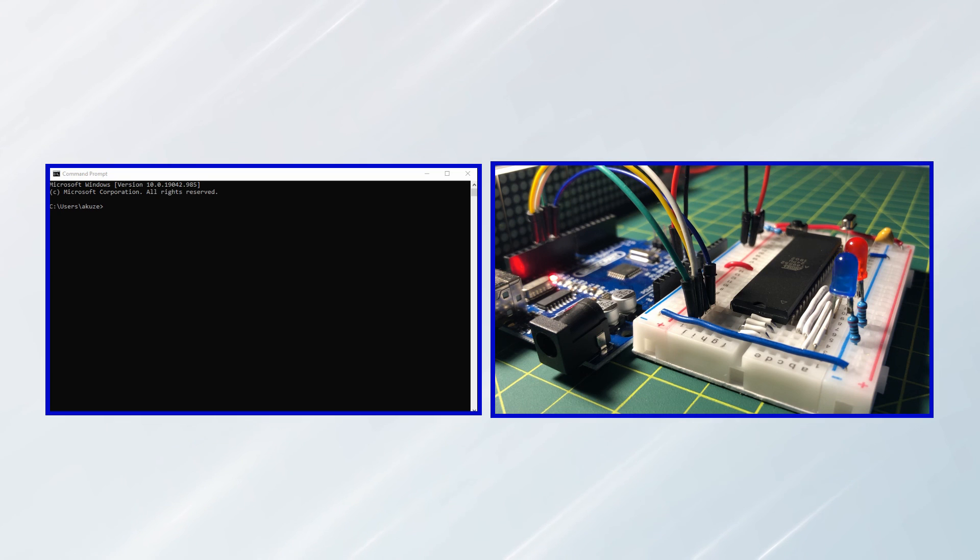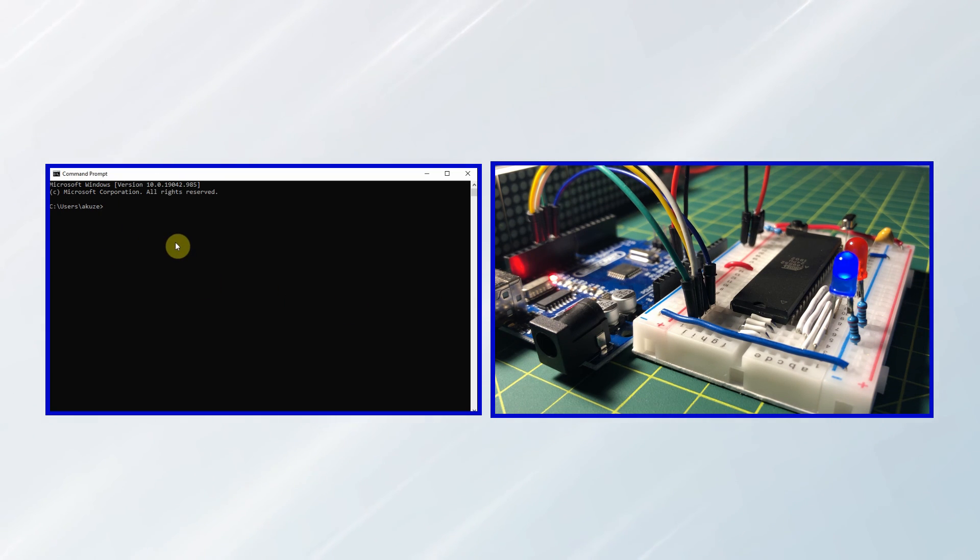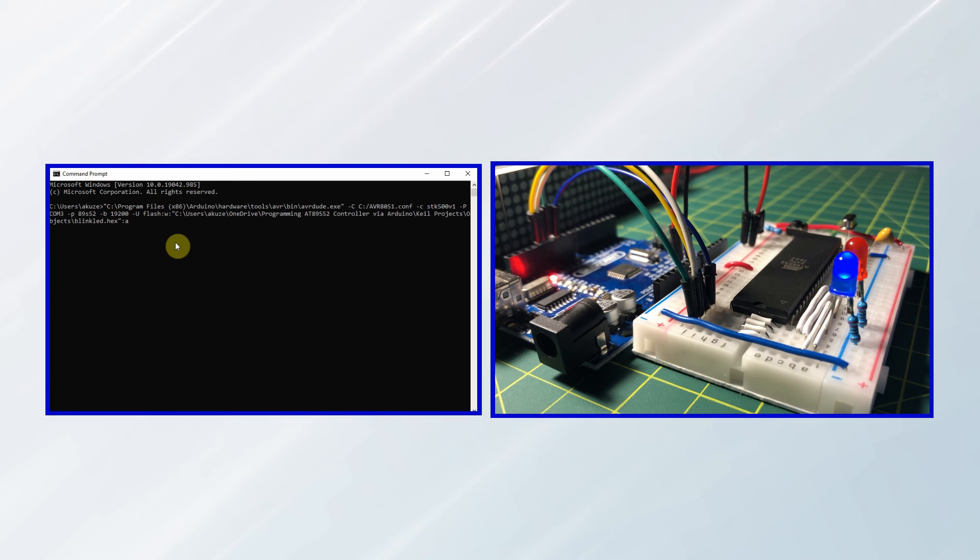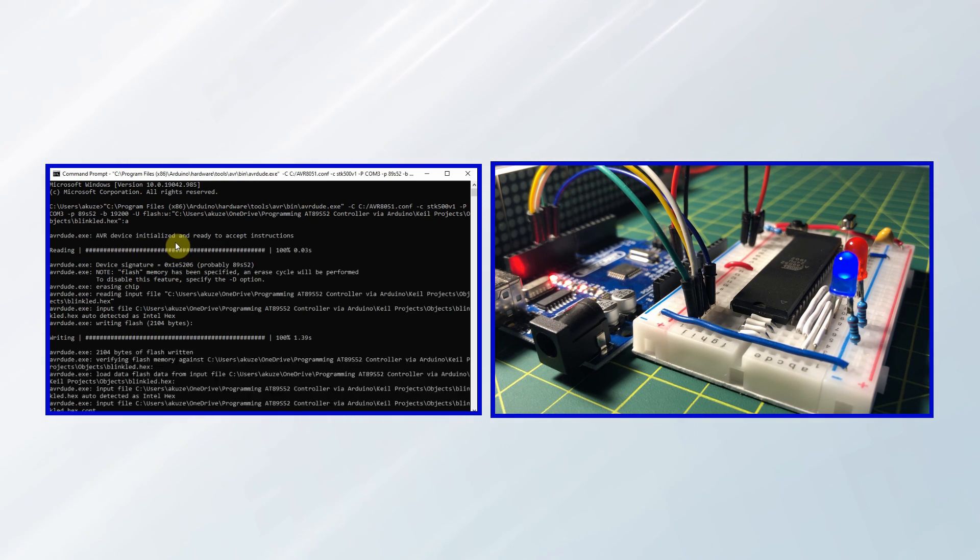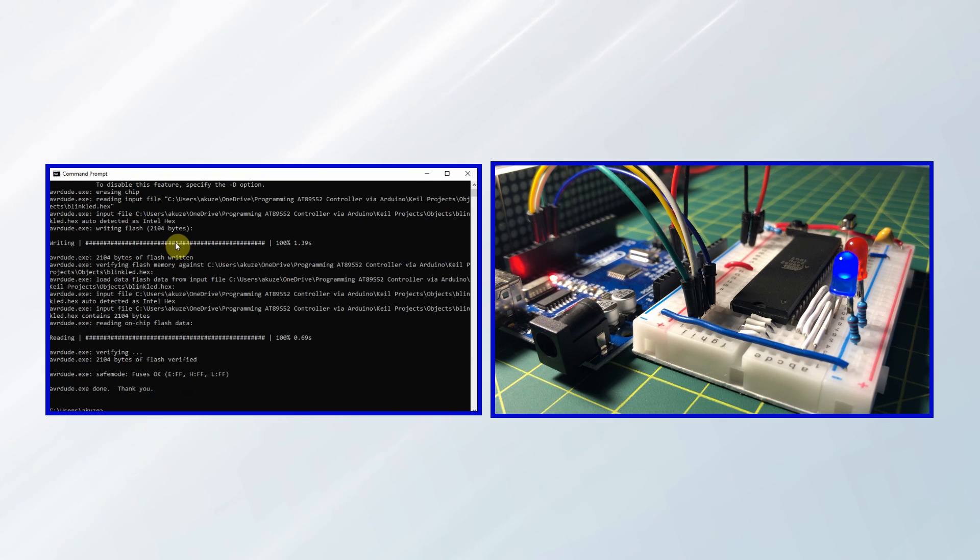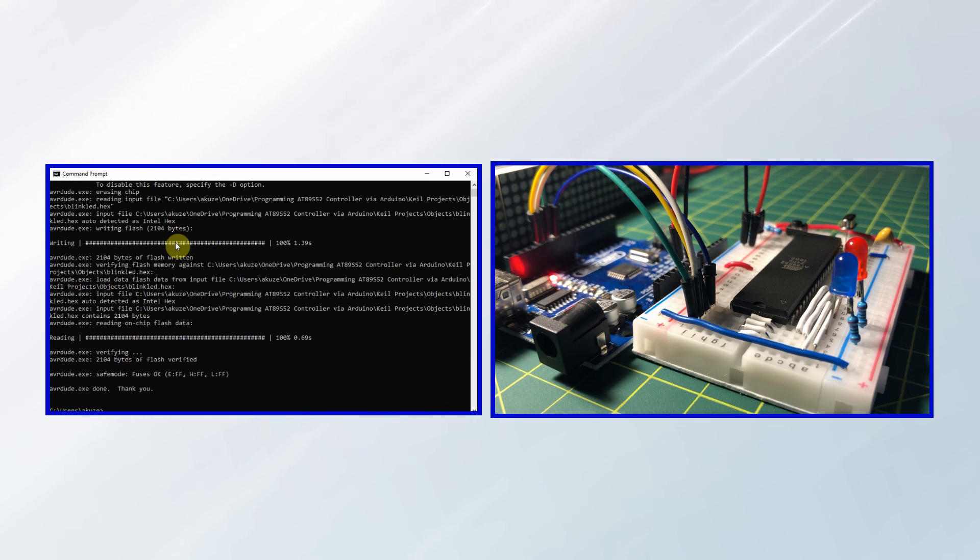Now we go to Windows CMD prompt and copy the instruction. We press enter, and the hex code will be loaded into the microcontroller. The effect of the code will appear on the LEDs.